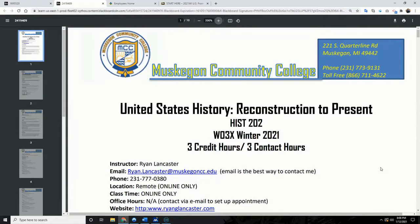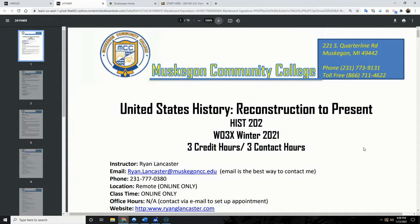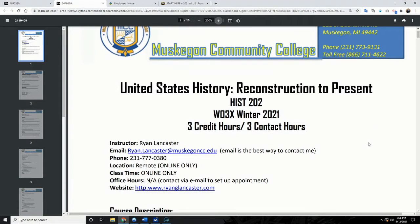Welcome to our first installment looking at History 202 for Winter 2021 — our syllabus. This will be a little longer than I usually put out, but I want to make sure we're all on the same page. This is History of the United States from the Reconstruction to the present. We will work our way up to eventually COVID-19 and the end of the Trump era.